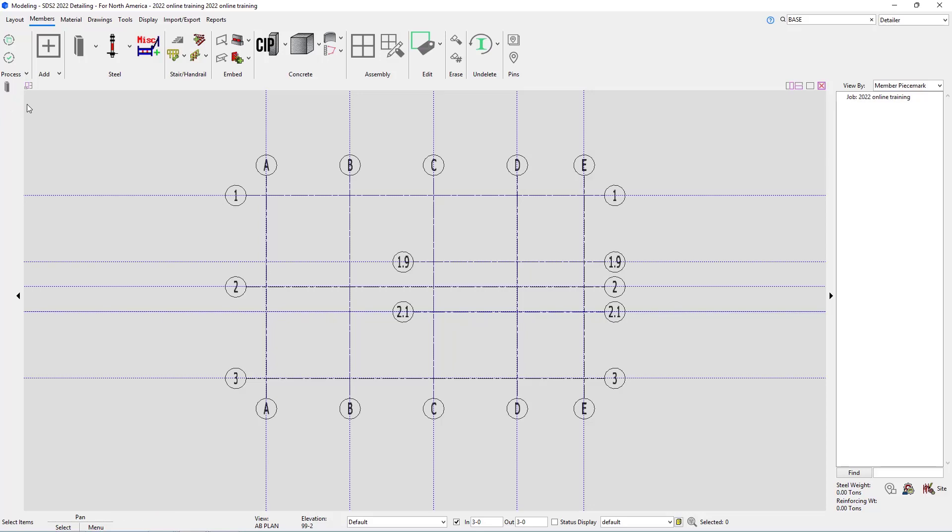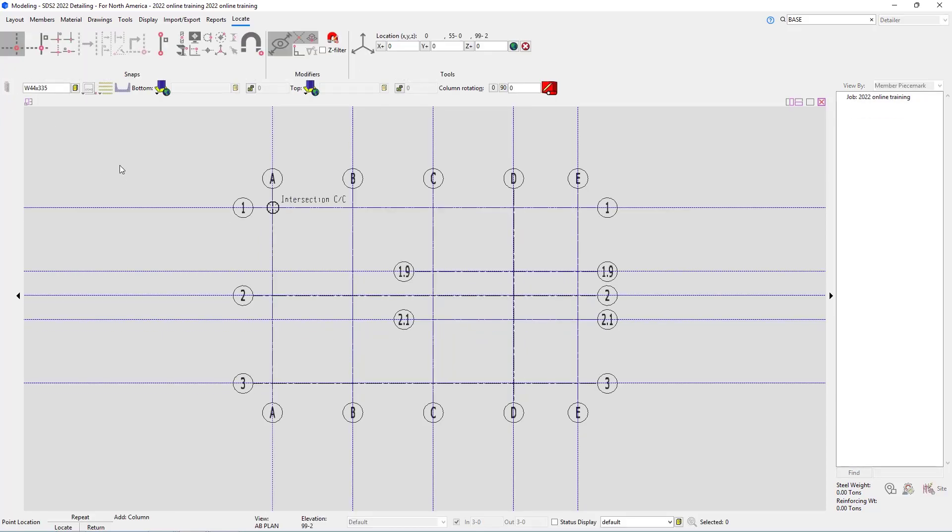I'm going to select column add and as soon as we do that, we have this bar come across that's going to ask us our section size and a whole bunch of different information. Our locate page is automatically brought up and has all of our point locators in here. Looking at our column at A1, we can see that is a W10 by 49, so I'm going to type that in here.